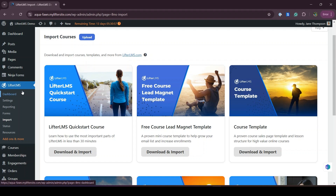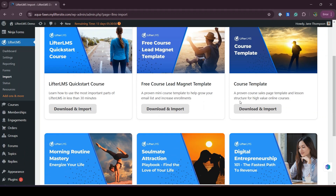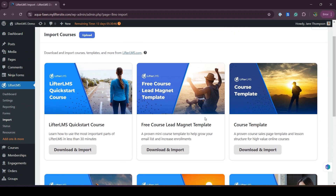These templates are absolutely free. You have to visit Lifter LMS and go to Import. In this import area, you will get all the templates, and you can easily click on the download and import option to import a template into your website.